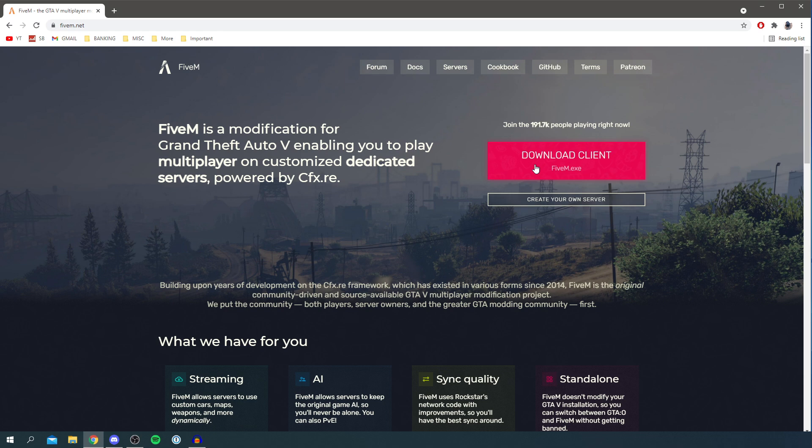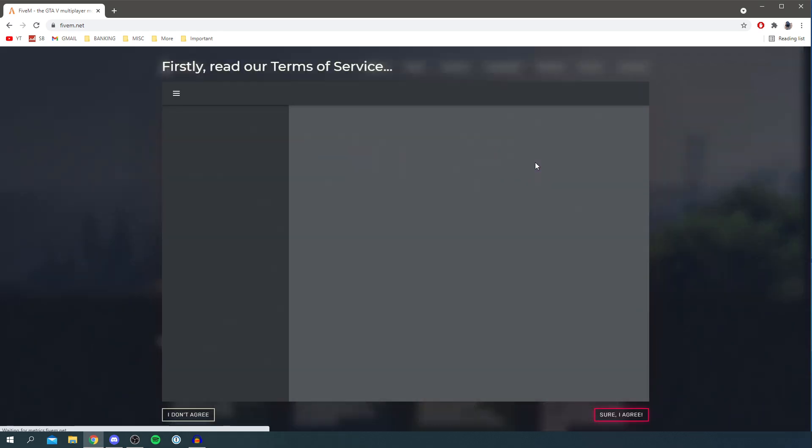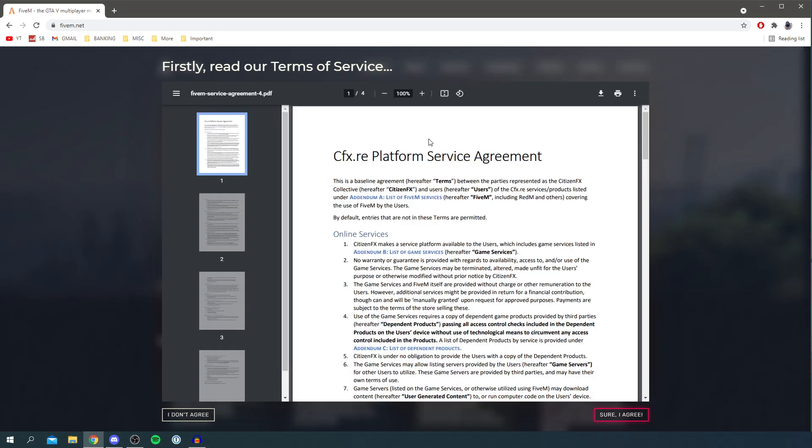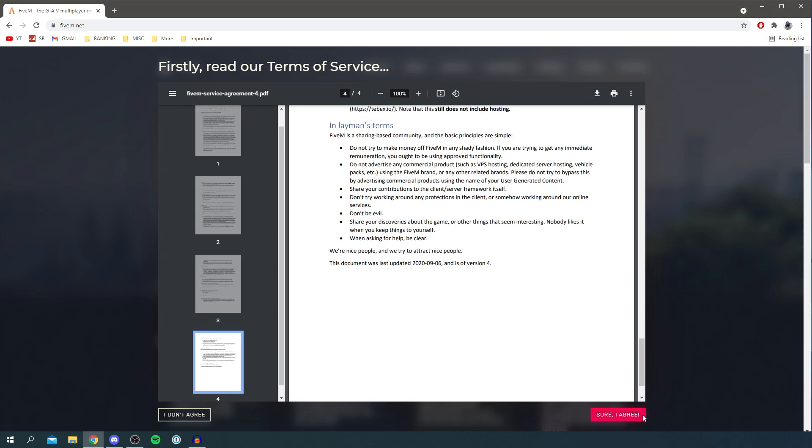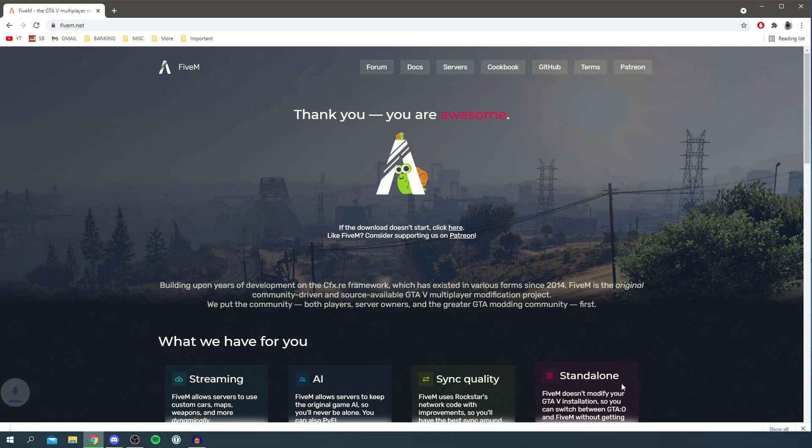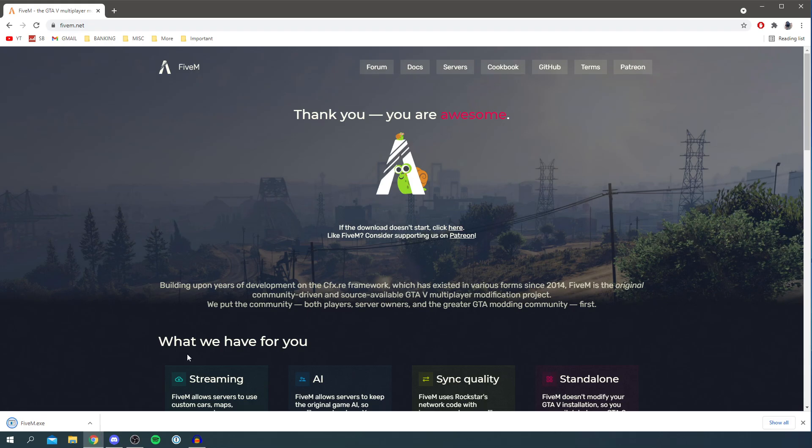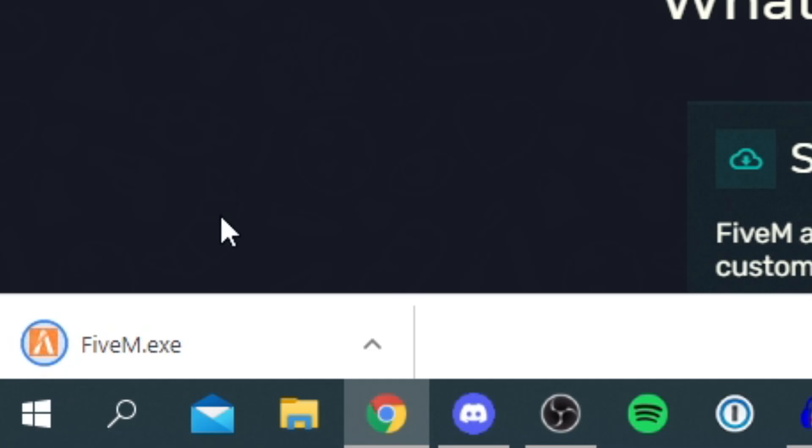The download client is basically the software. So click download client and you need to read through this. I'm going to read through this and then catch up with you. So I just read the terms of service. It includes some rules and other important information. Make sure you read through it. Then I'm going to click sure I agree if you do, and then it's going to drop the download.